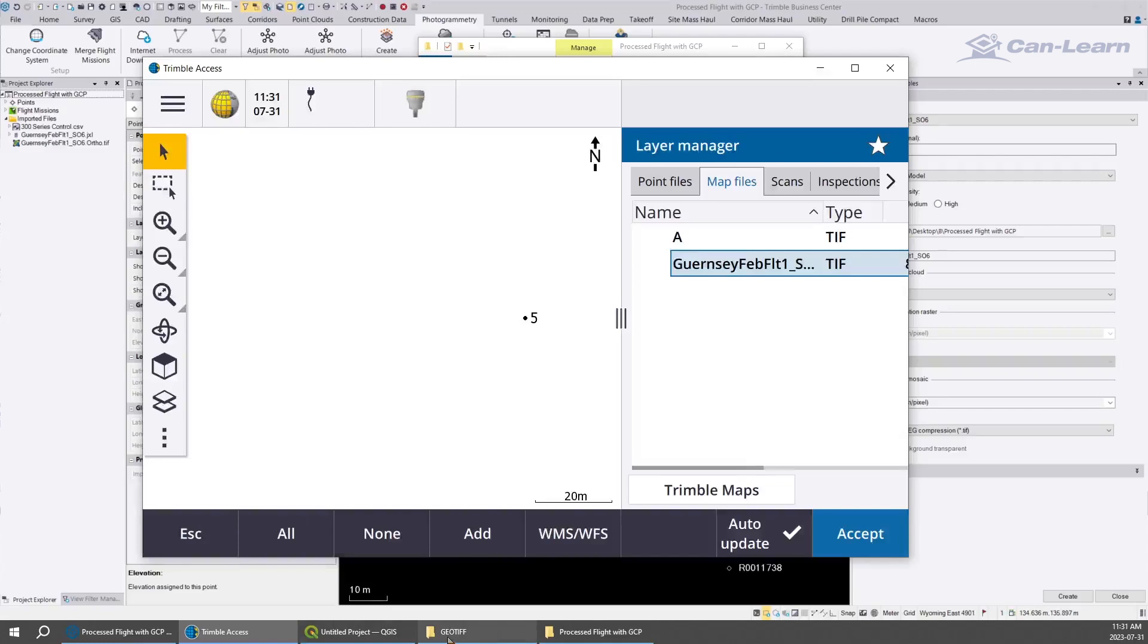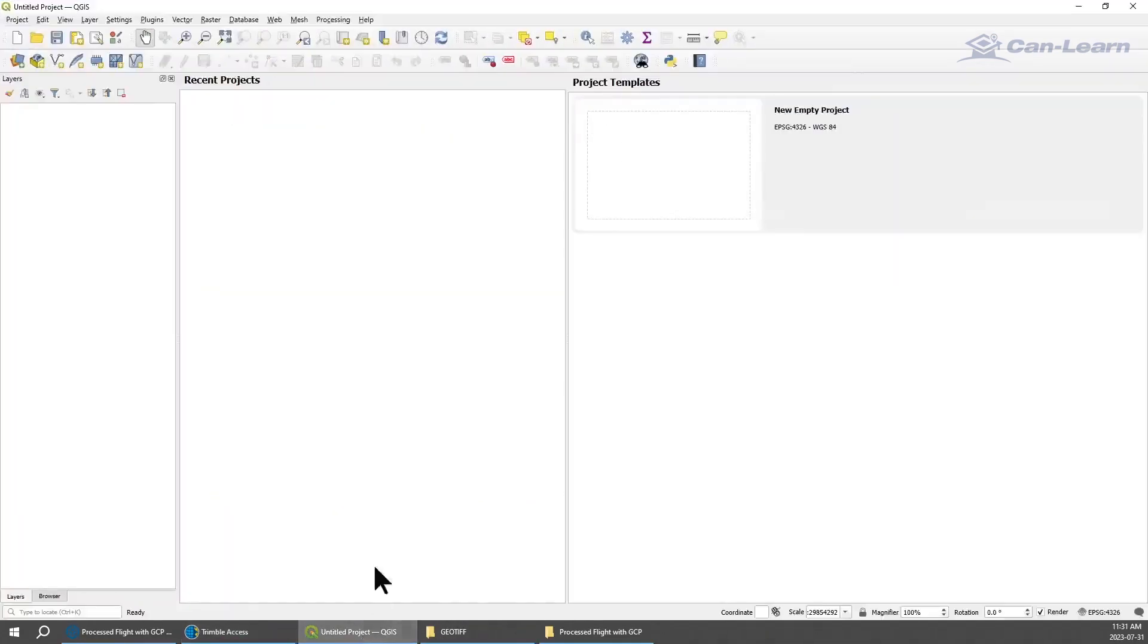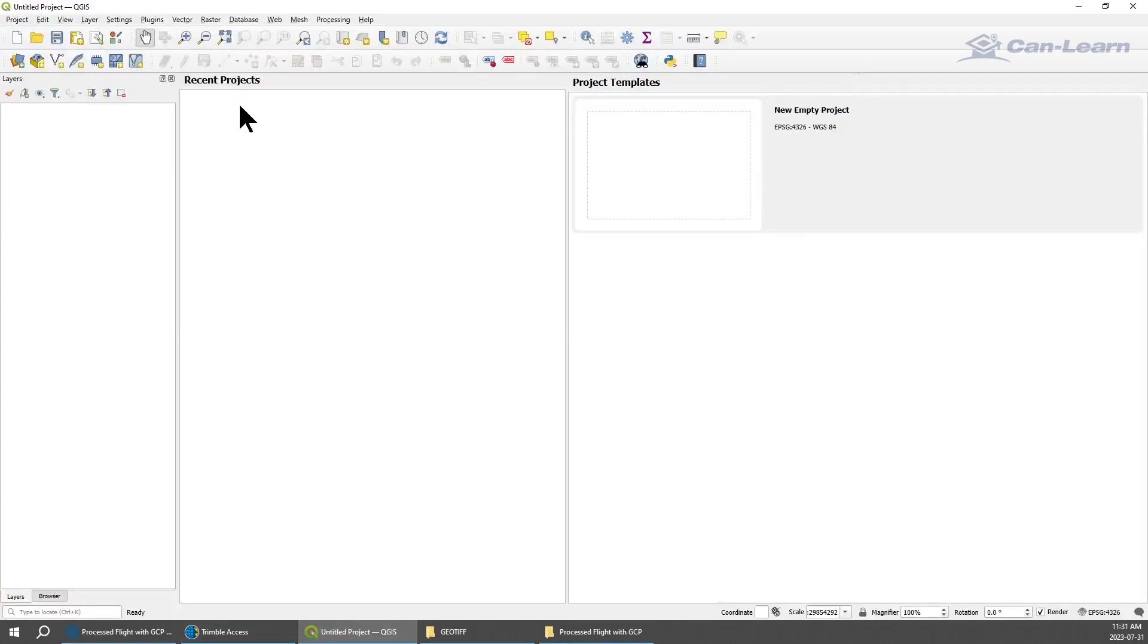We're going to show how you can use QGIS to create that file. QGIS is a free program that you can download. Hopefully you can support that developer for allowing this possibility.